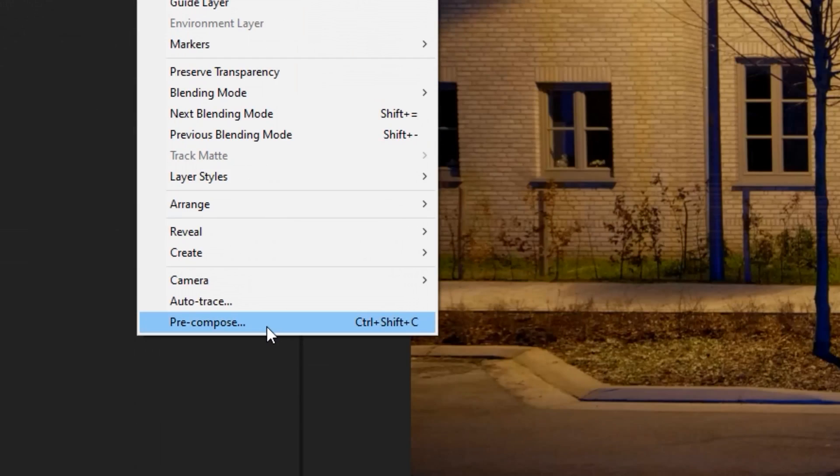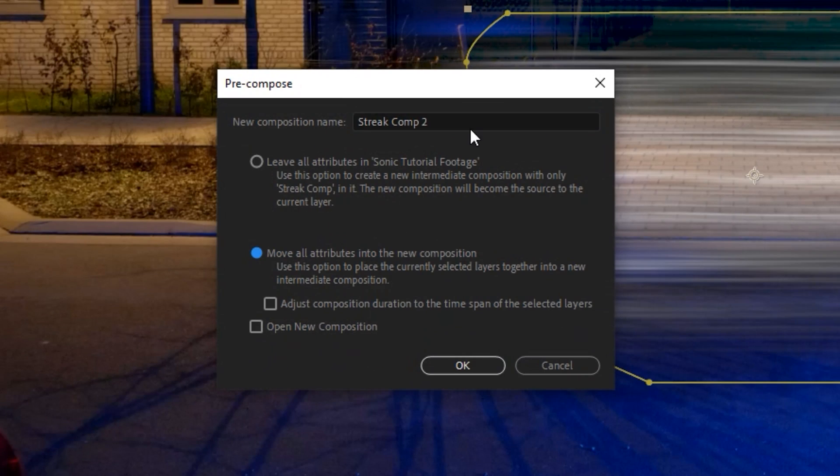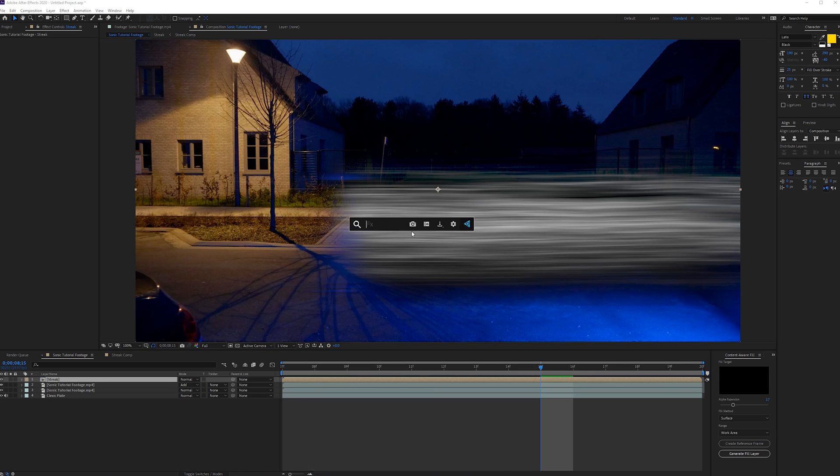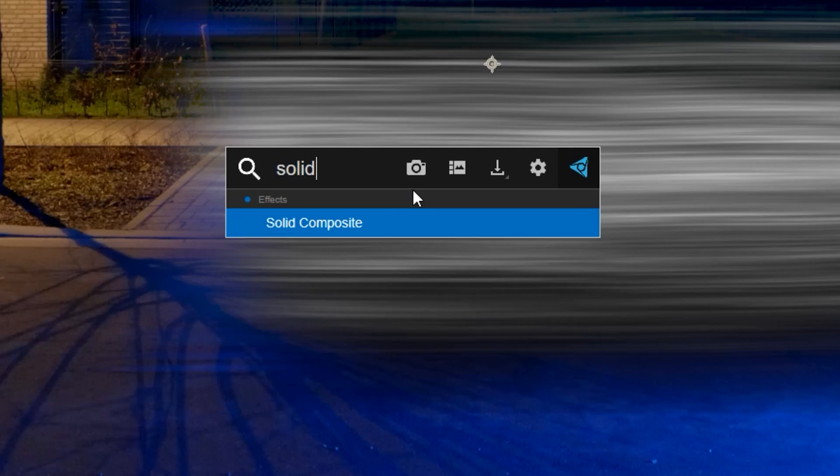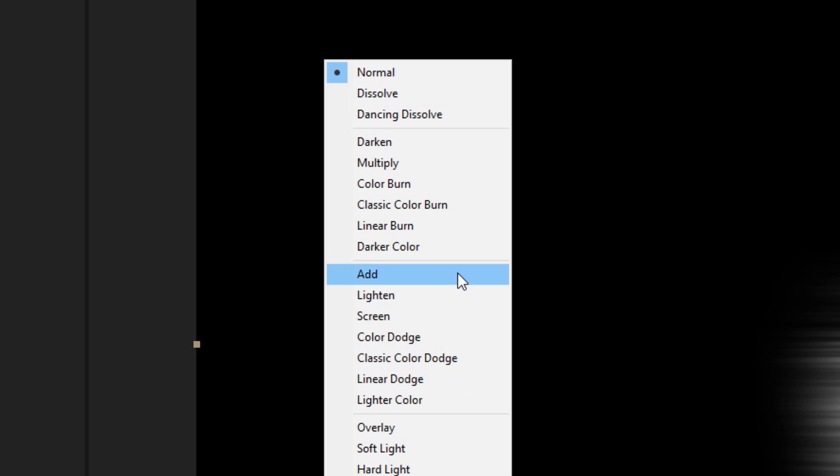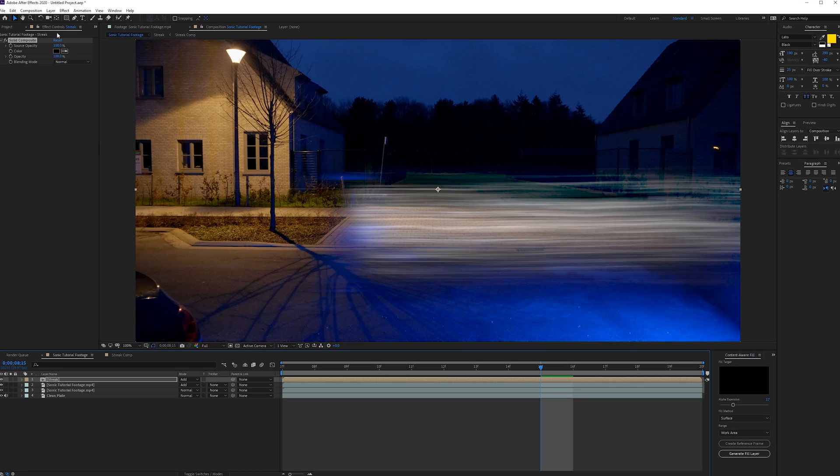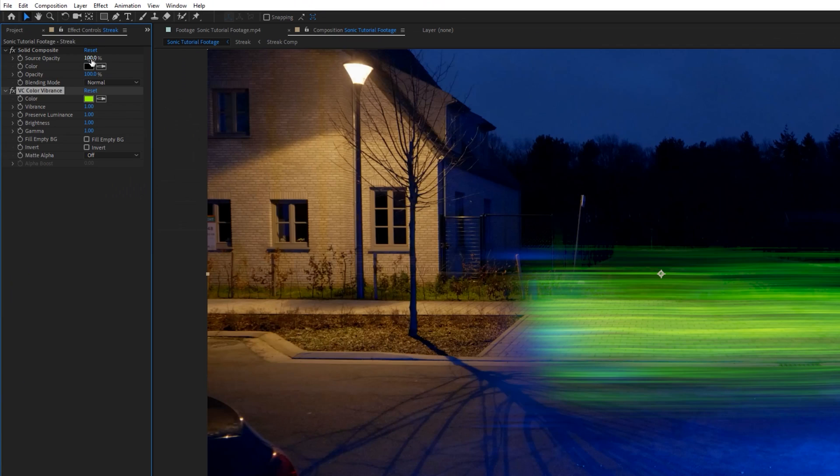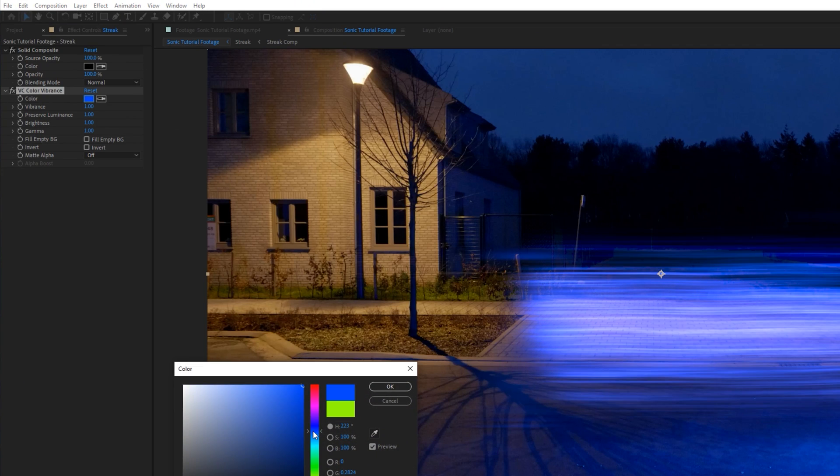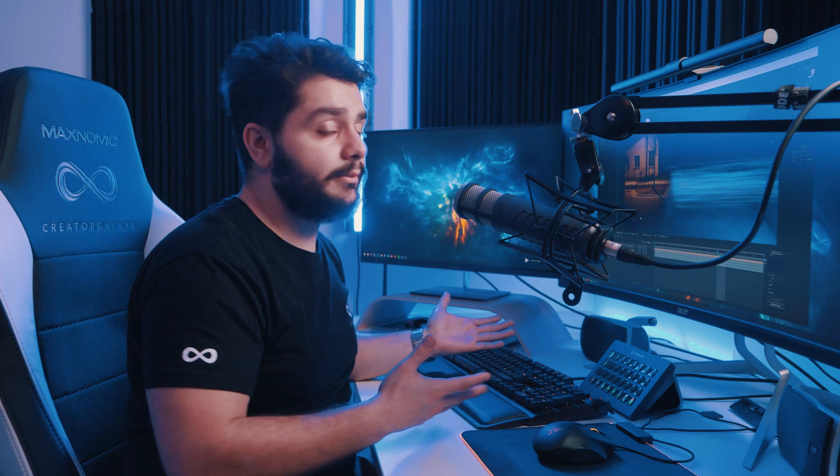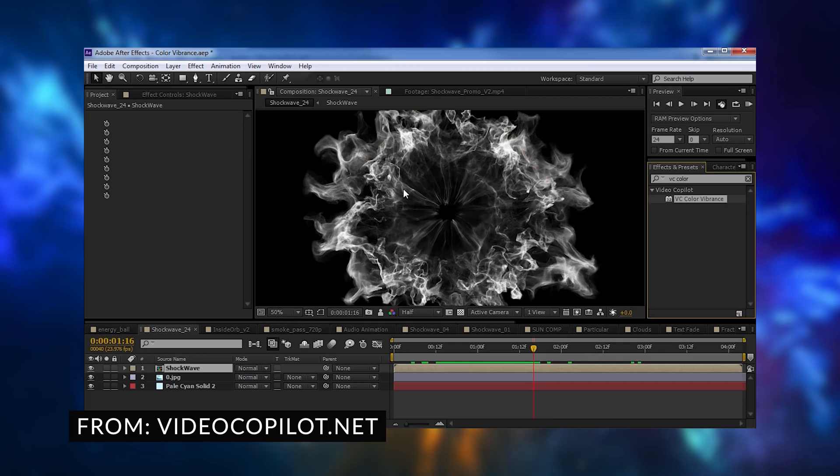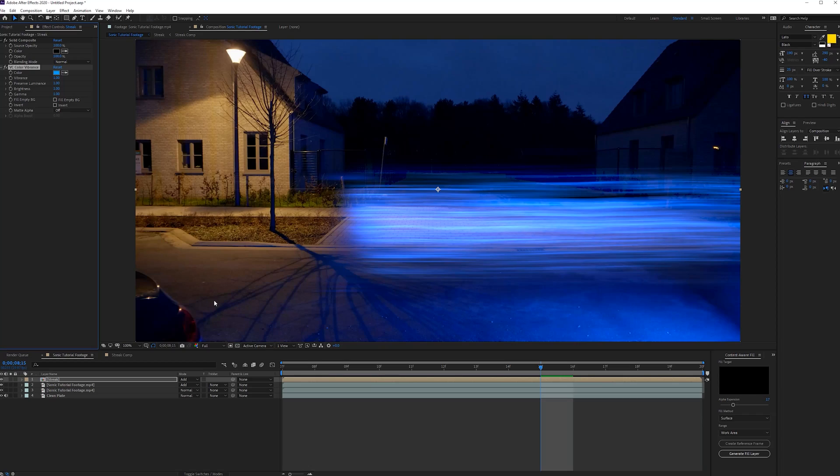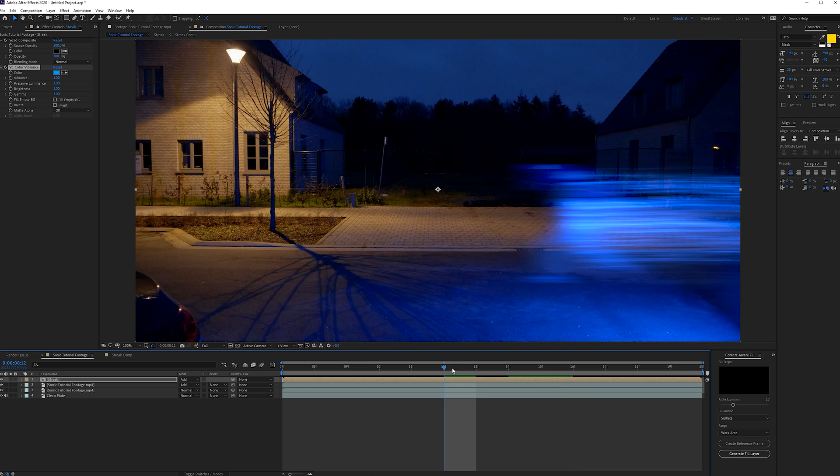Next you can go to layer, pre-compose this and move all the attributes into a new comp. And this is going to be our streak. And then here we can apply a solid composite so we can fill the entire background with black because we're going to apply some glow here. So I'm going to change this to an additive. And then we want to add some color. So I'm going to be using VC Color Vibrance. Color Vibrance is a plug-in, but it's completely for free. You can find that at videocopilot.net. I will put a link in the description below. It's a super handy plug-in when it comes to working with black and white and just changing that into a color, a very vibrant color.